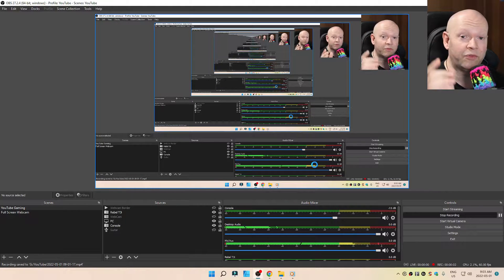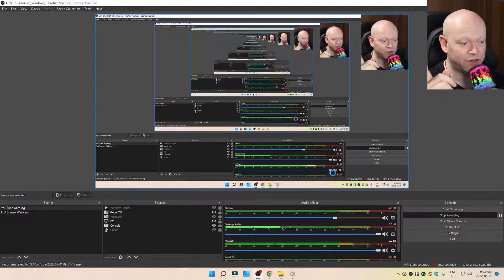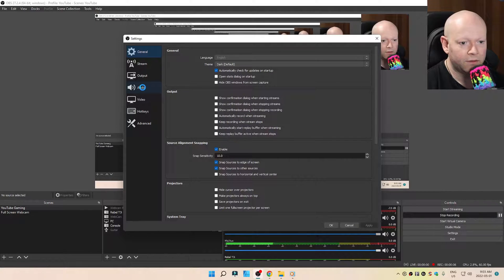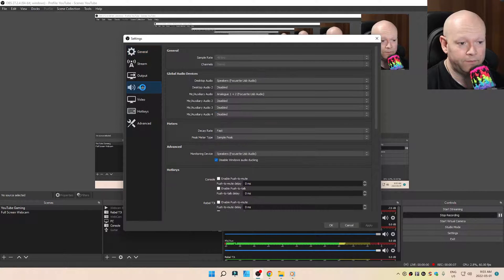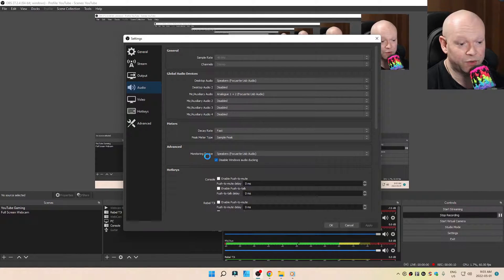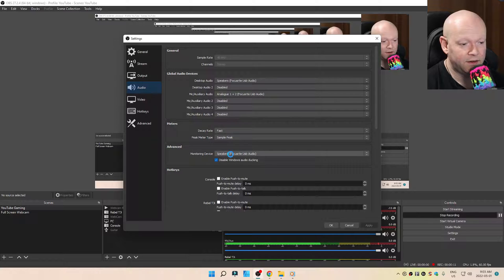So if you had sound before and it vanished, head on over to settings, audio, advanced, monitoring device.